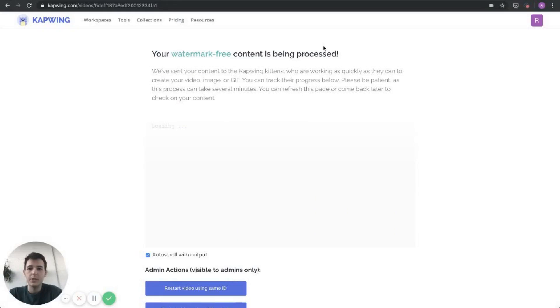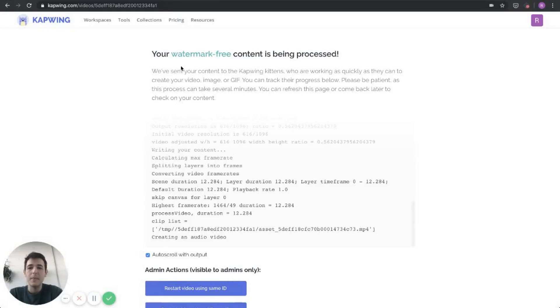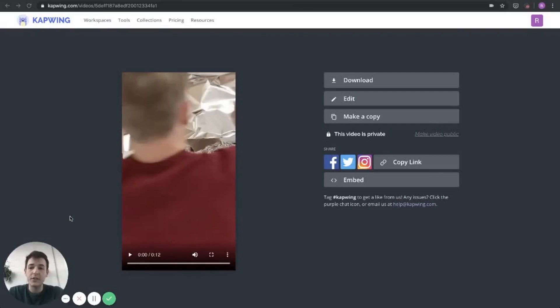Once you click publish, you'll be in this processing screen for about a minute or two. It depends how long your video is. So just wait.